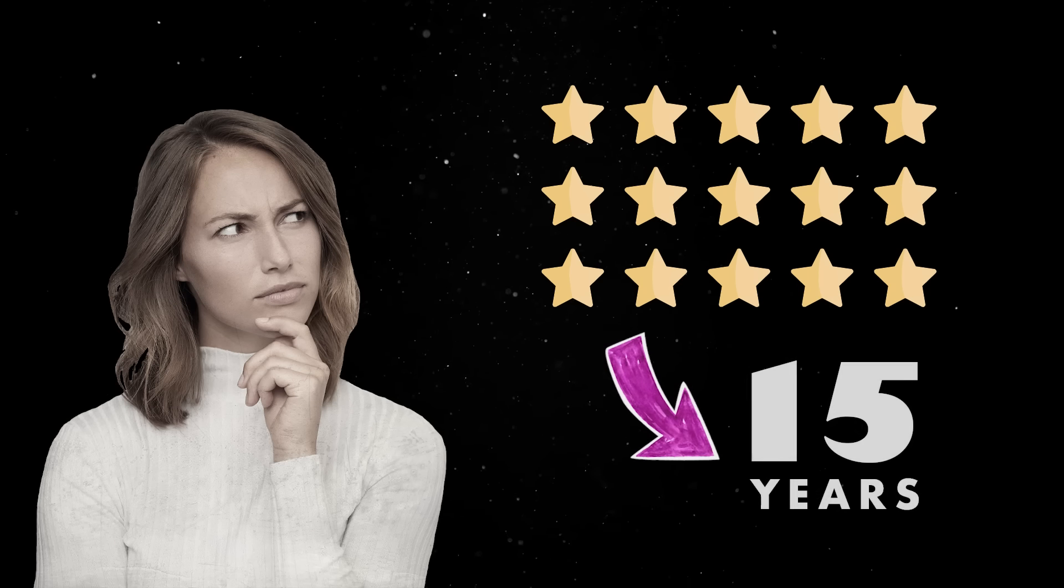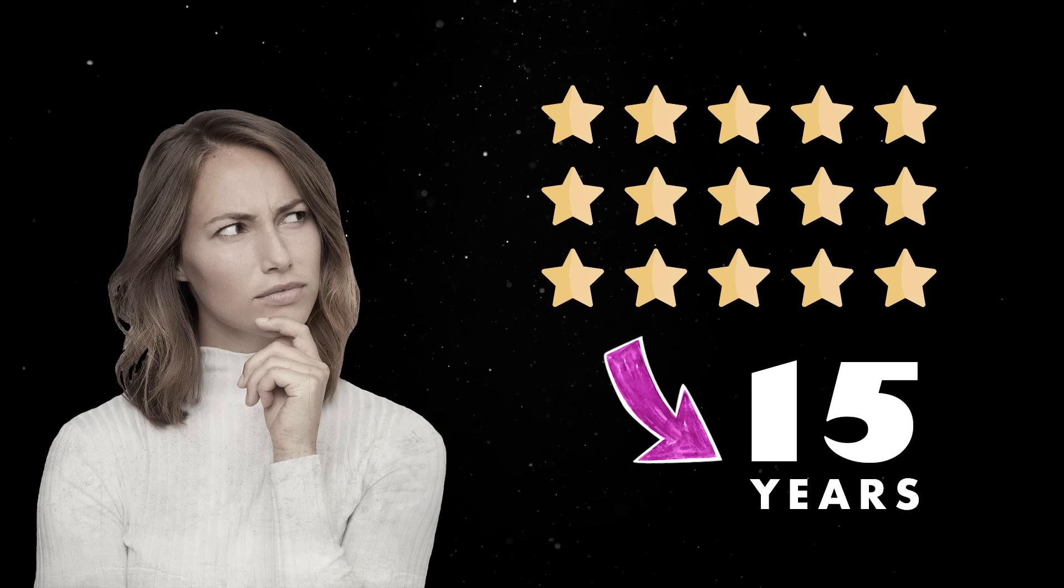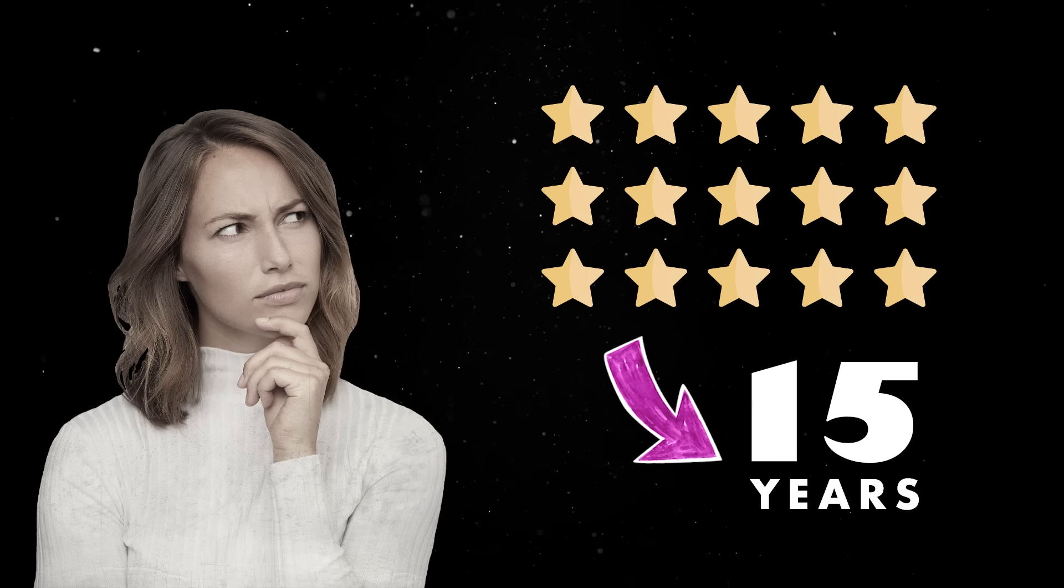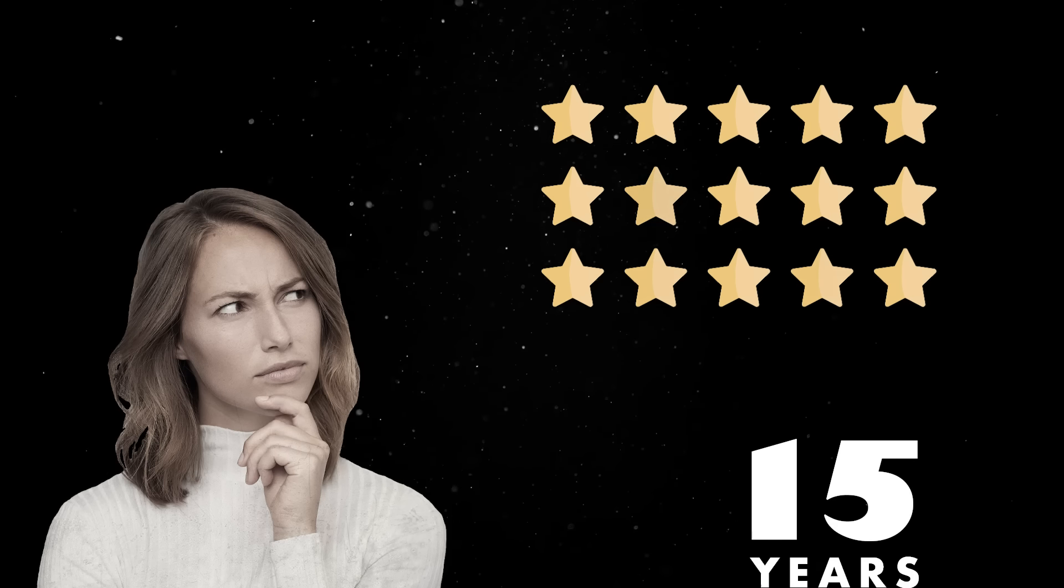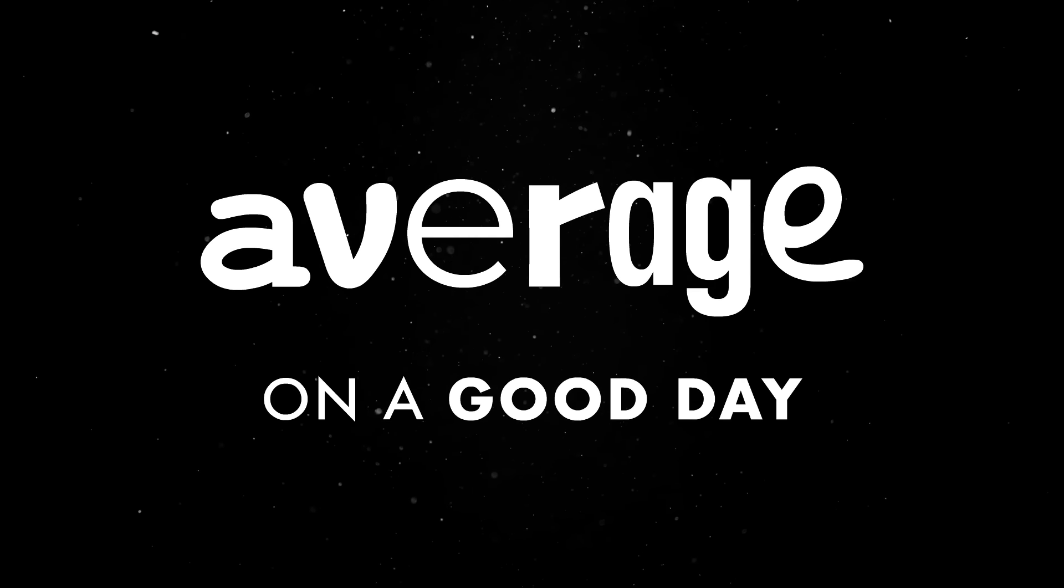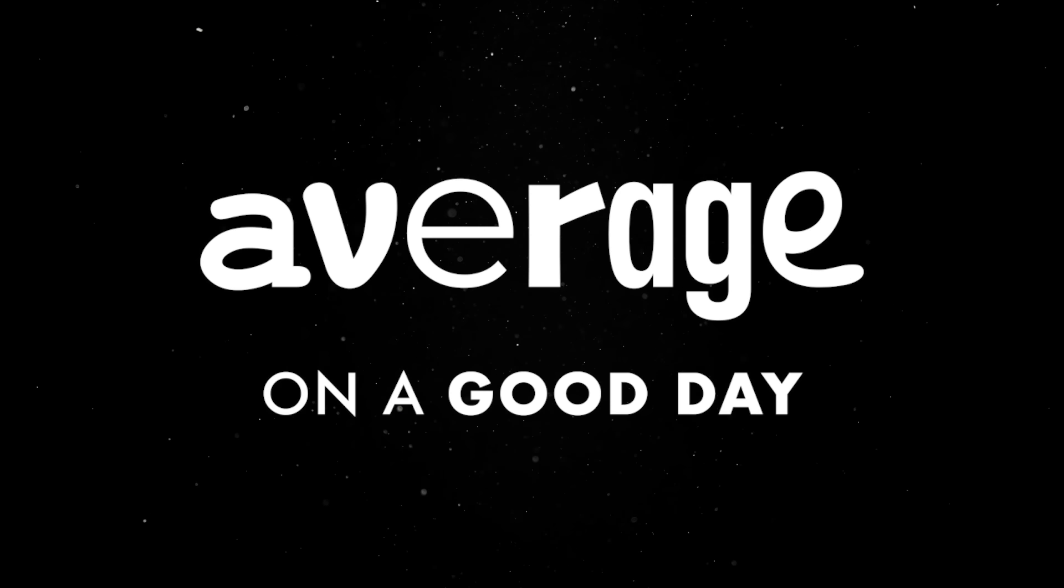If I have to sum up my coding skills after 15 years of software development, I would probably go with something like average on a good day.